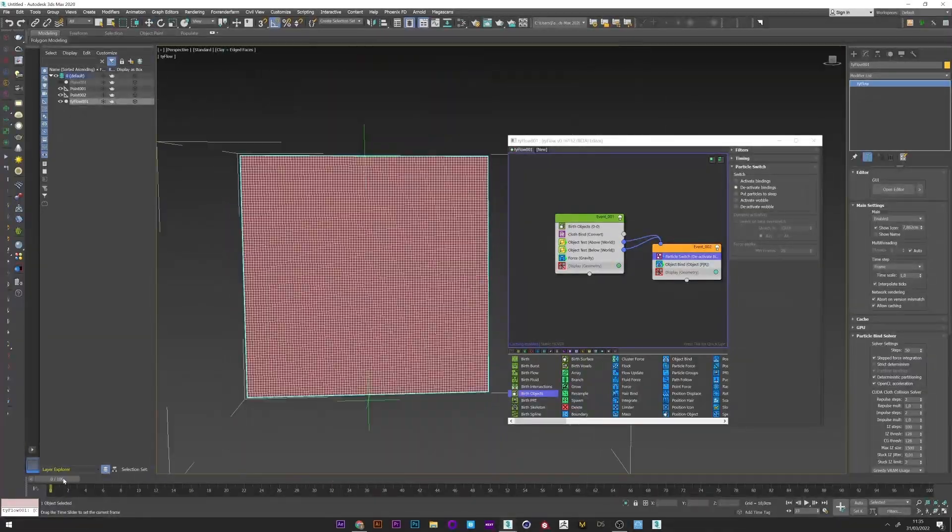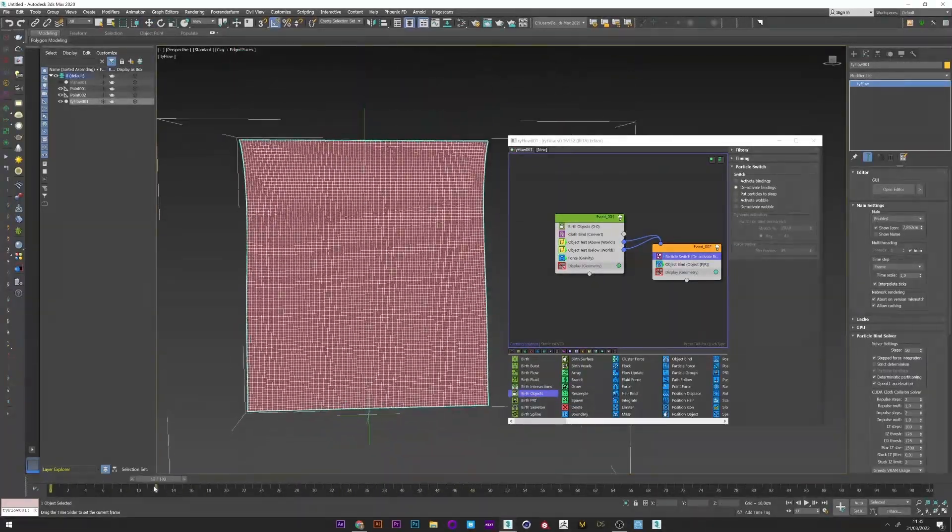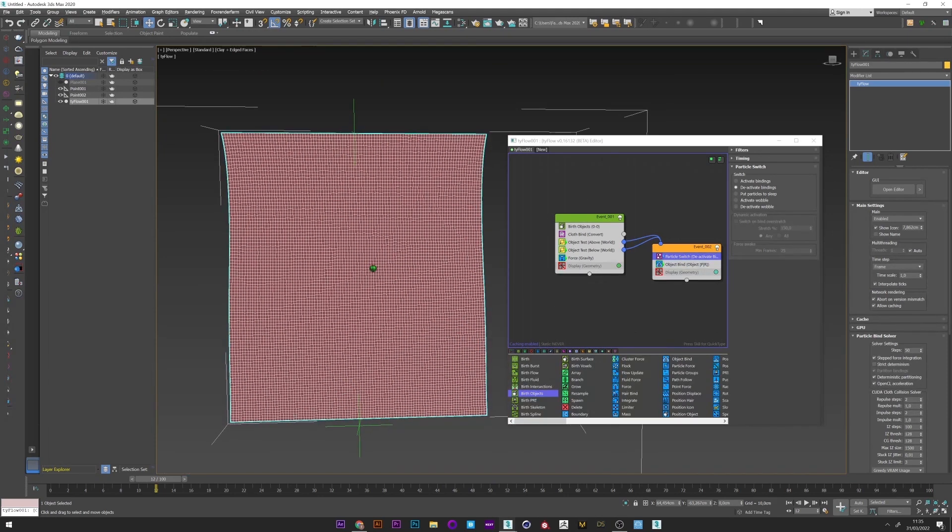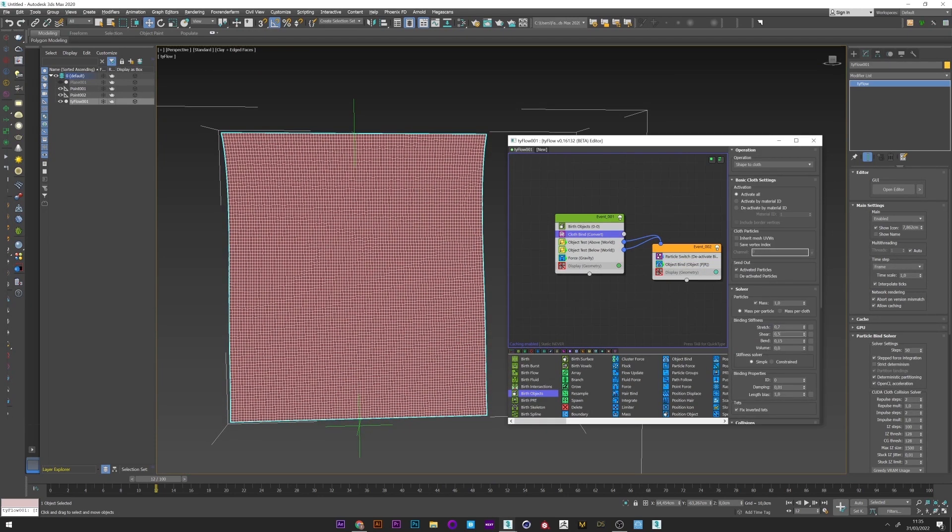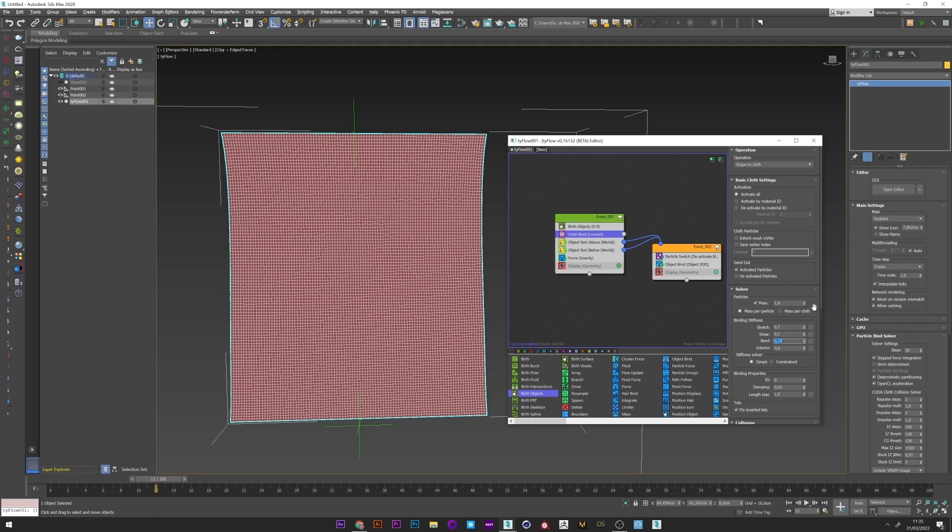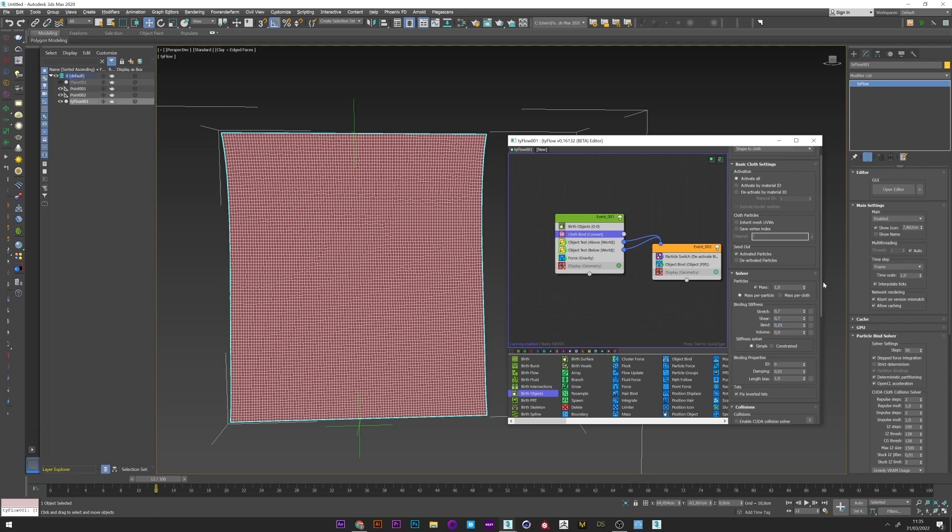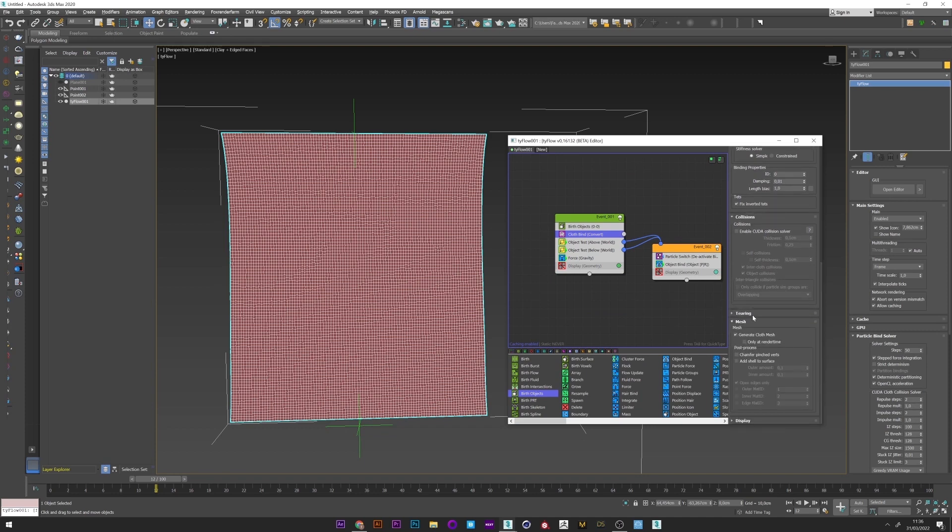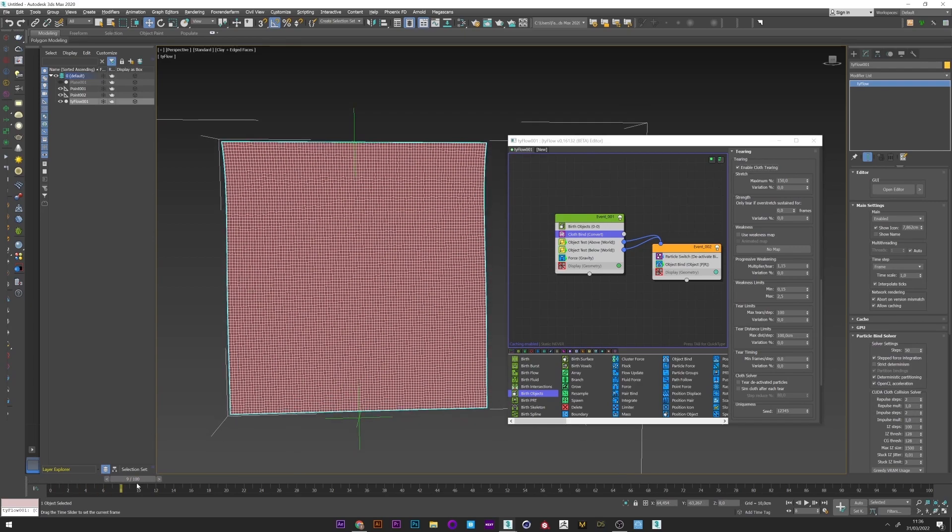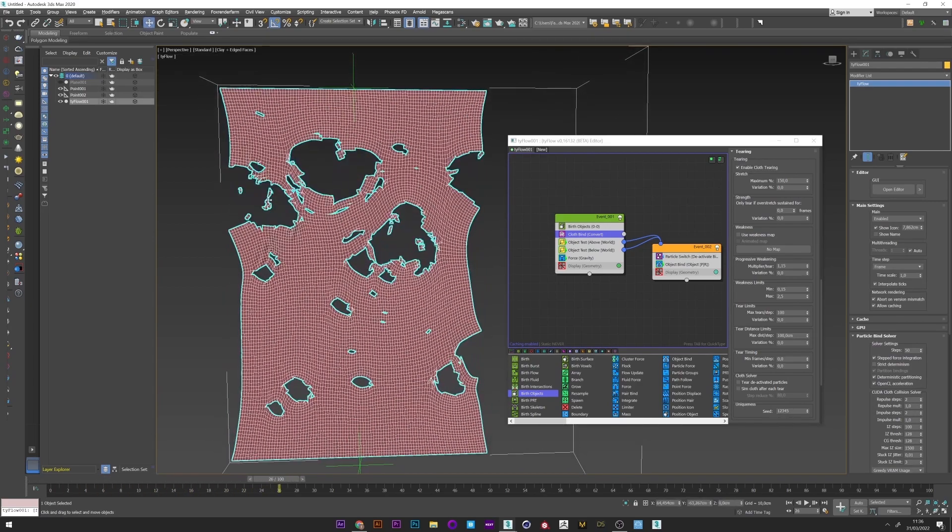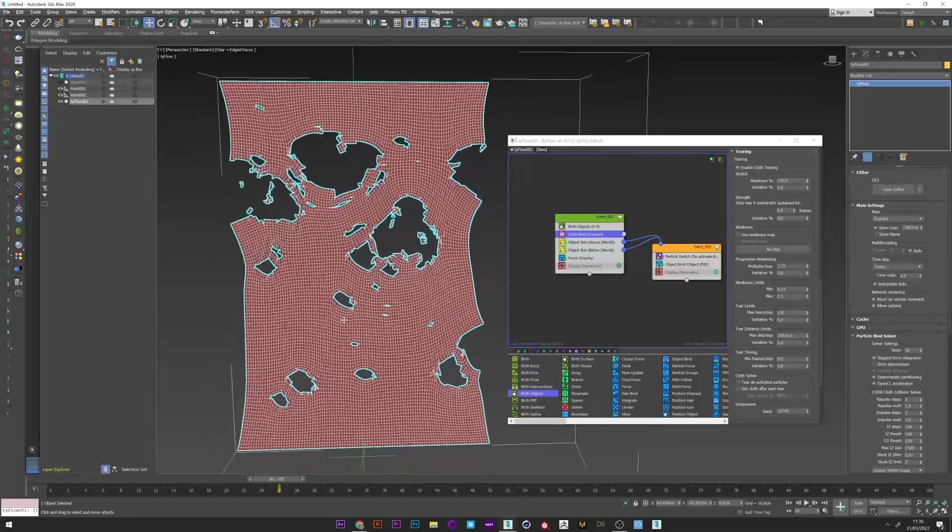Okay, now what we want is to cut this cloth. So I will show you two ways to do that. So I go back to cloth bind. You can if you want set the same setting that me for the binding stiffness, or just try by yourself. And now we will go in the tearing tab and enable cloth tearing. And we see that we have a beautiful tearing on the whole surface of the cloth.